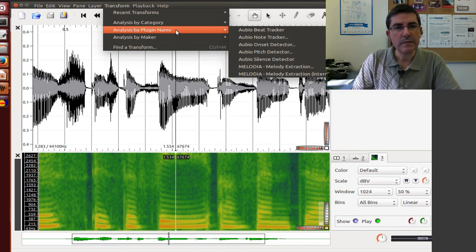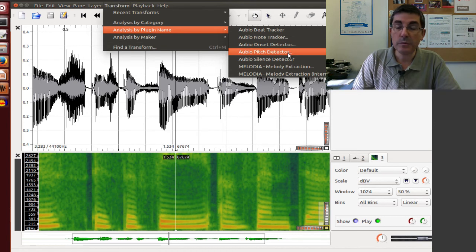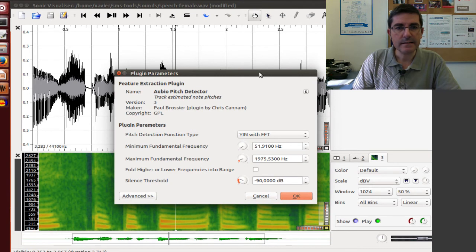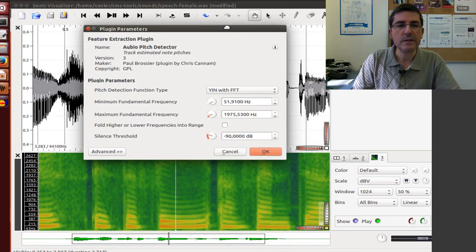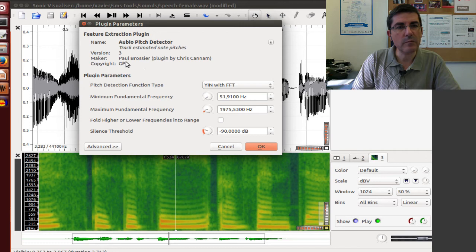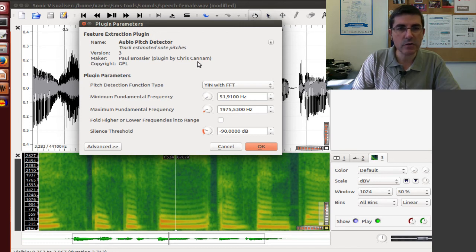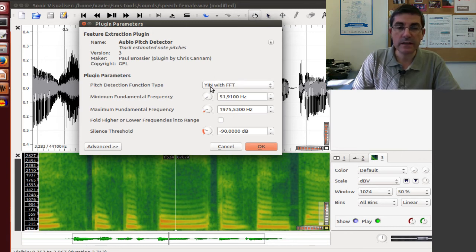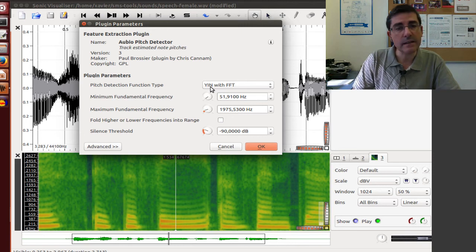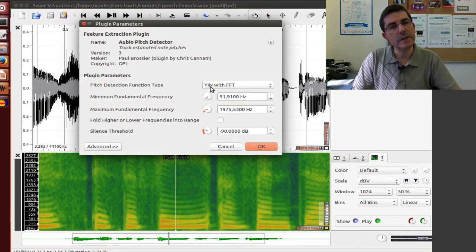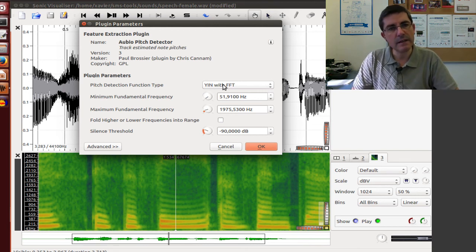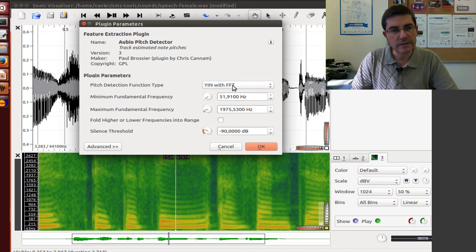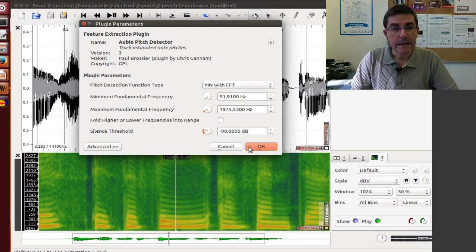And, for example, let's use this audio pitch detector. And let's click on that. And this is the interface for the analysis. So this is a plug-in developed by Paul Brasier. And the plug-in actually was coded by Chris Cannon. And it uses one algorithm, which is the Yin algorithm. It's an algorithm that we will talk about in class for detecting the fundamental pitch of a sound. This is an implementation using the fast Fourier transform. And let's just say OK.